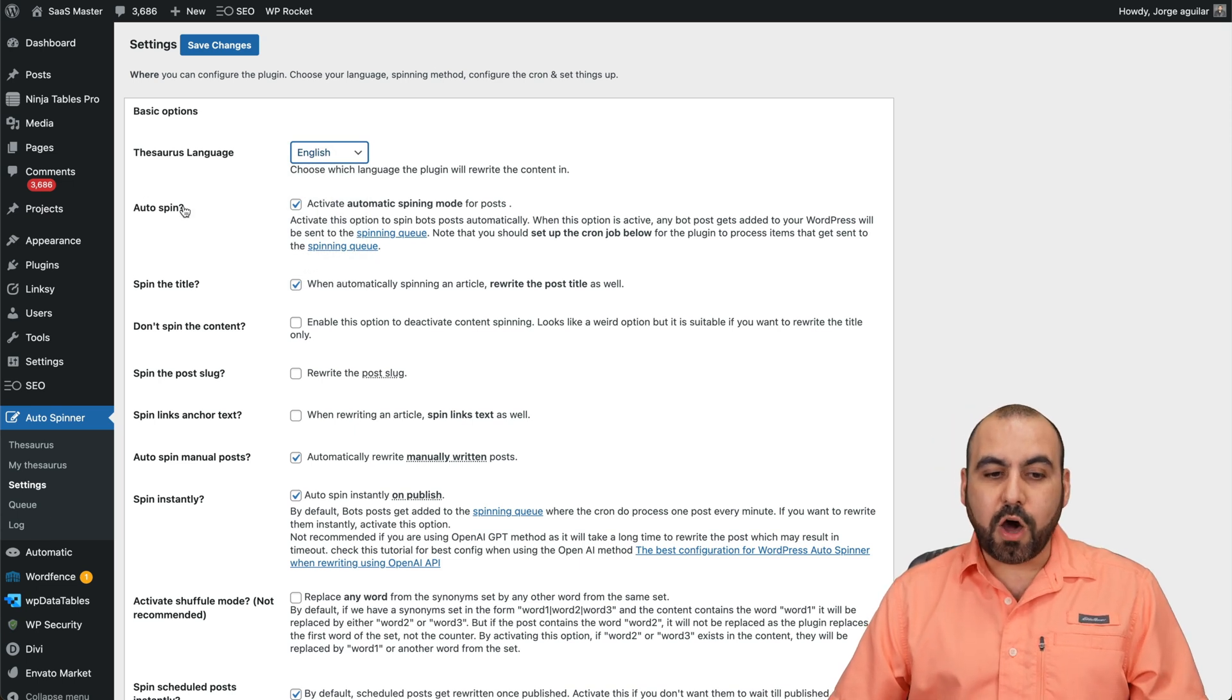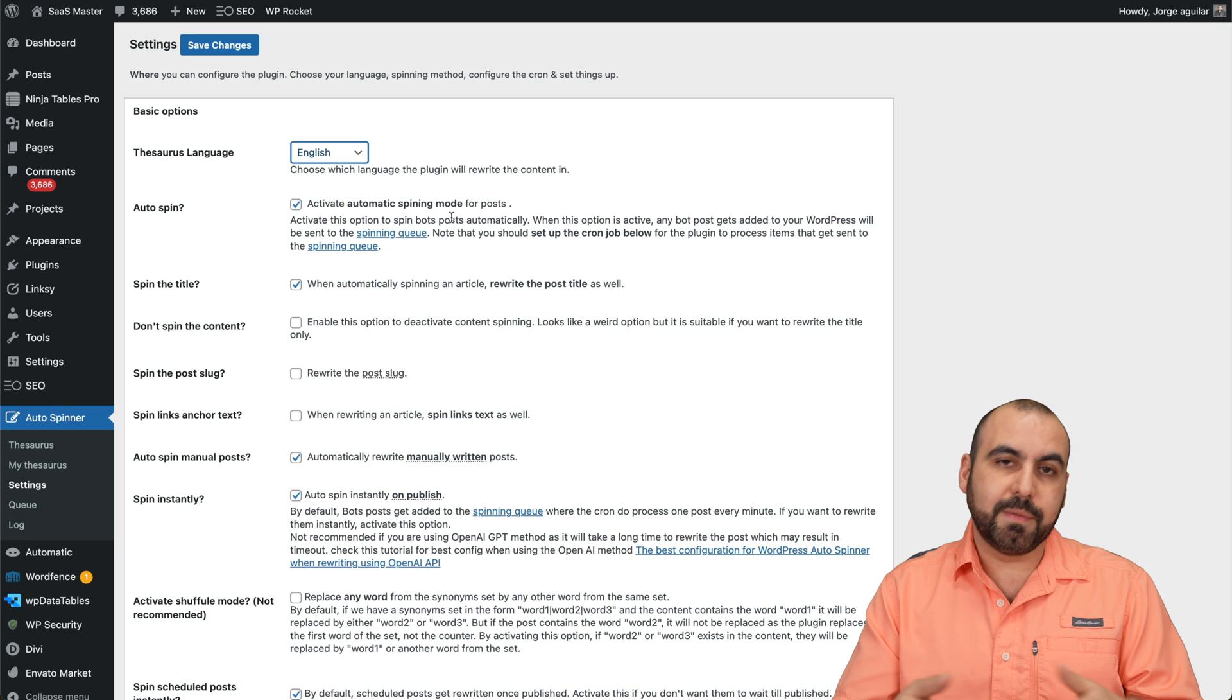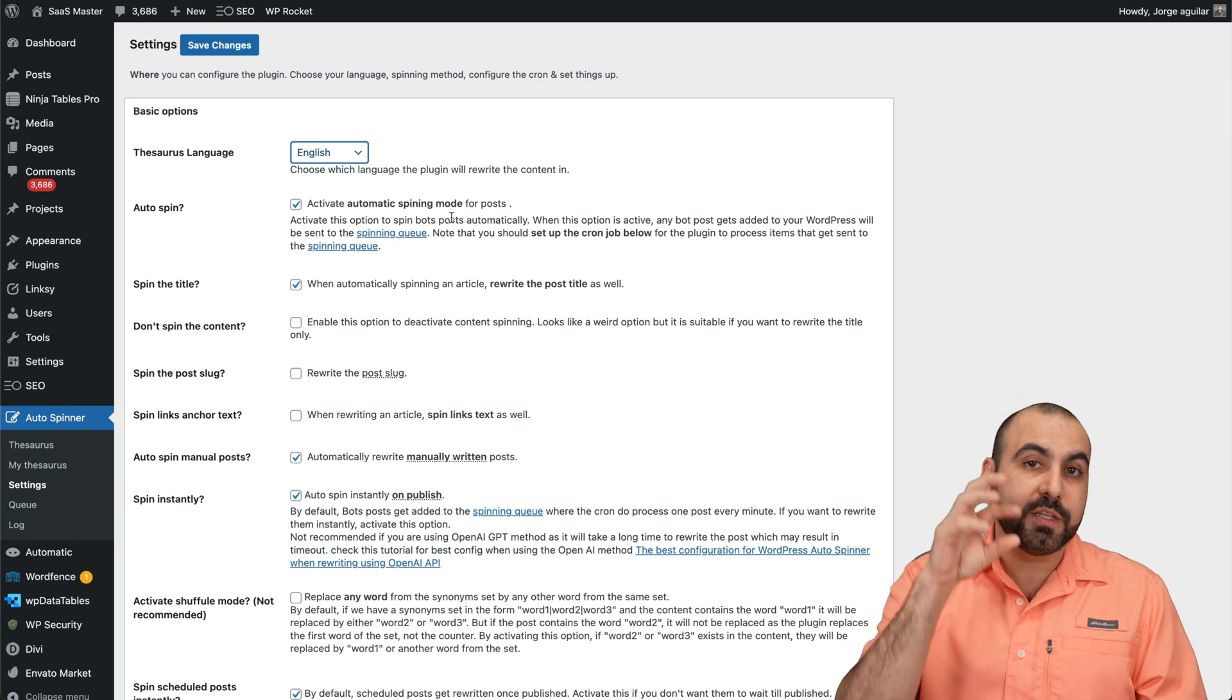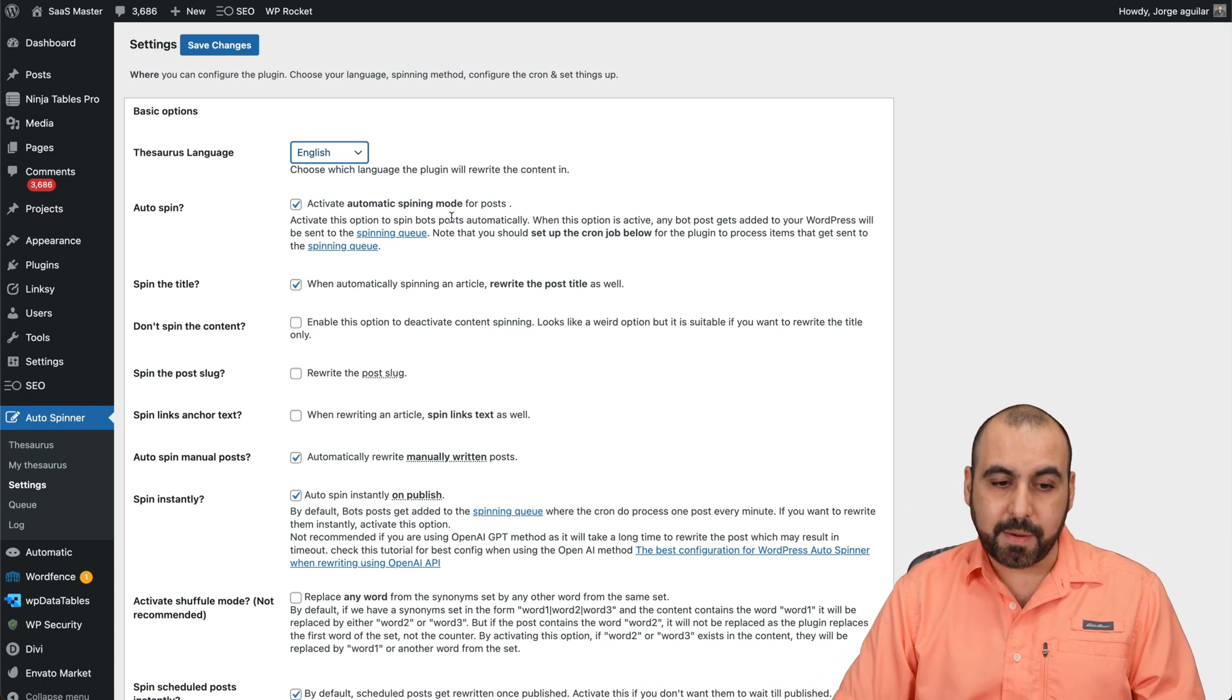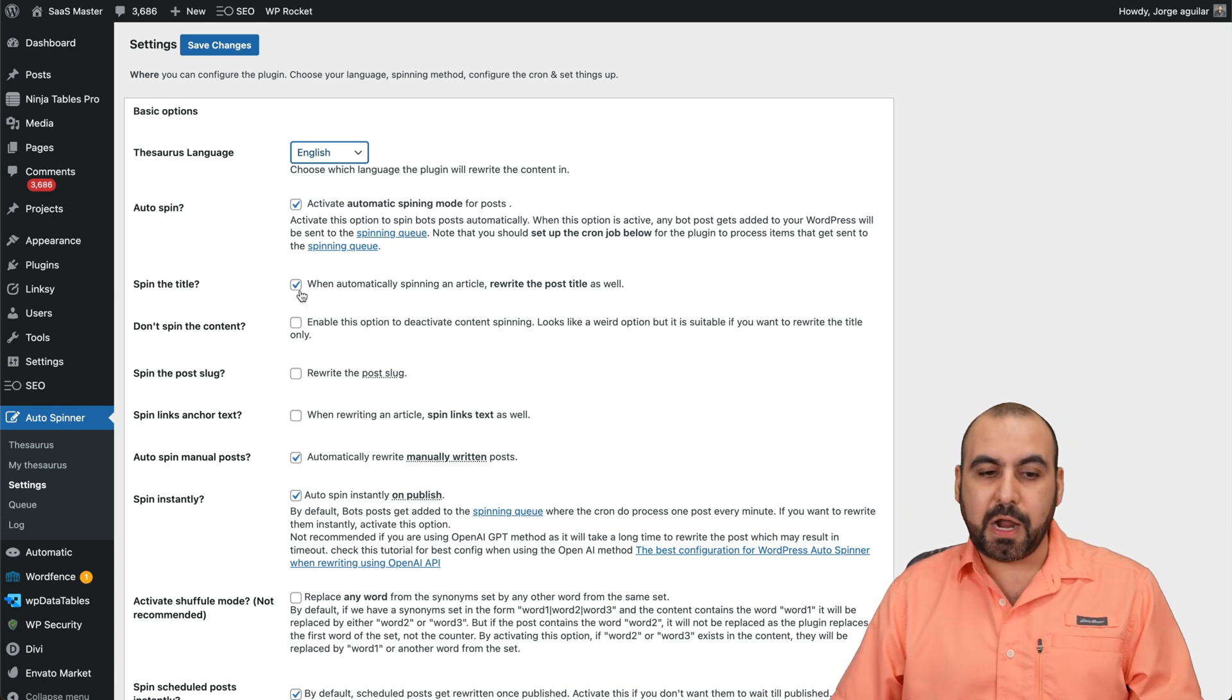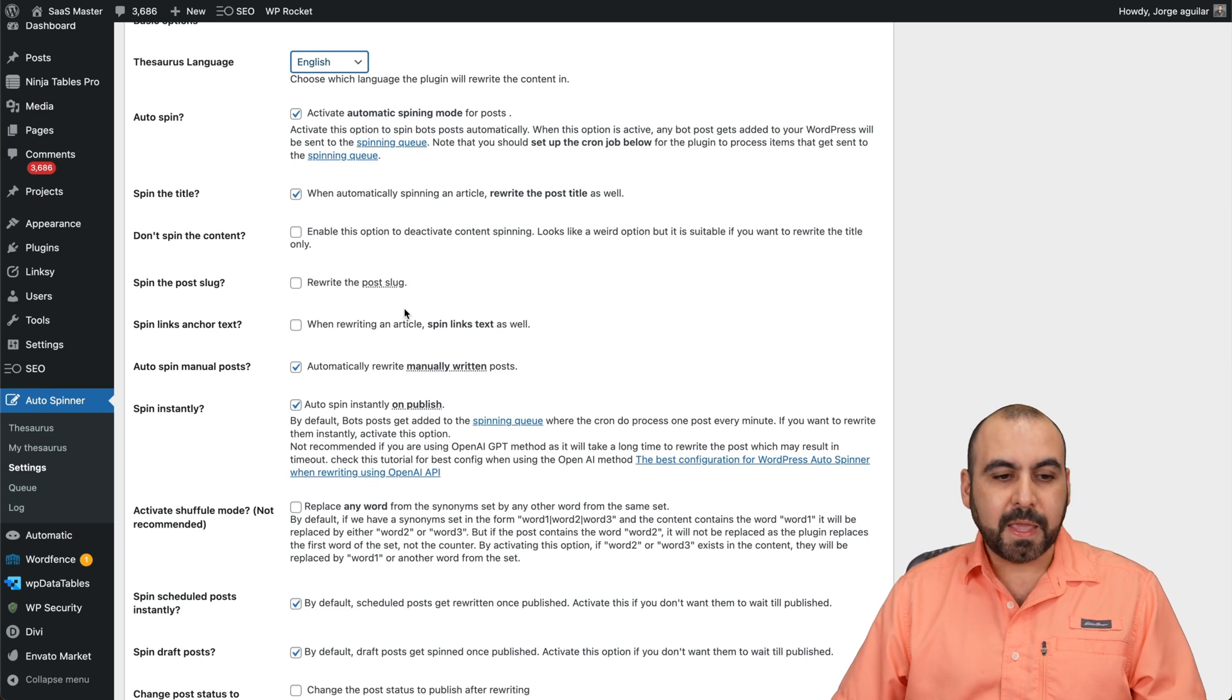You can auto-spin. So that means that when a content is already included here, it's going to auto-spin it. That means that if you're using an automation system to pull in the content like an affiliate would, it's going to auto-spin it automatically with this setting. If you want to spin the title, go ahead and set that on. Obviously, you want to spin it all so you don't want it to be the same.